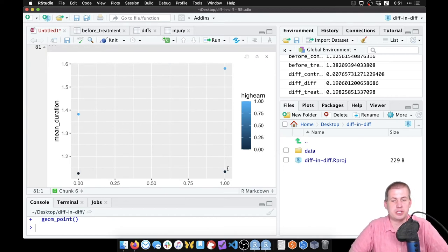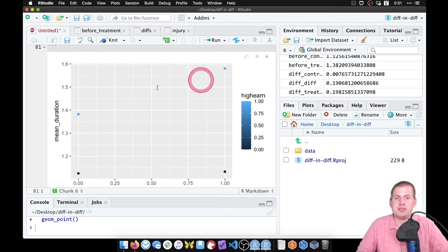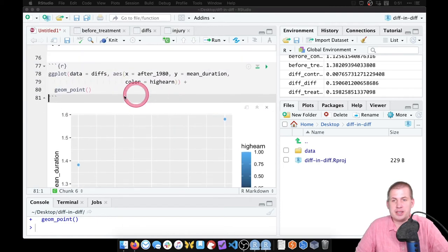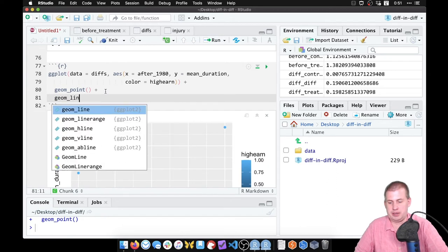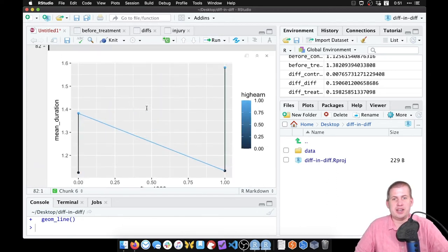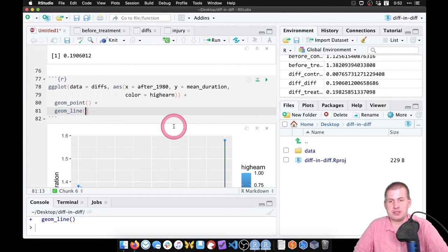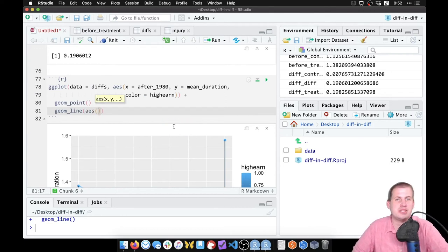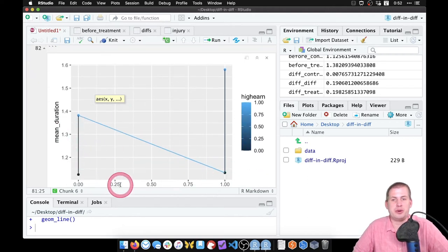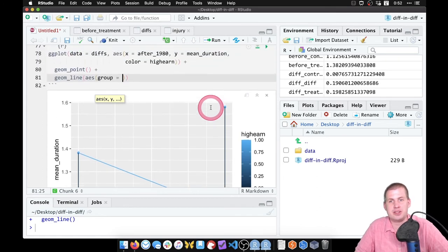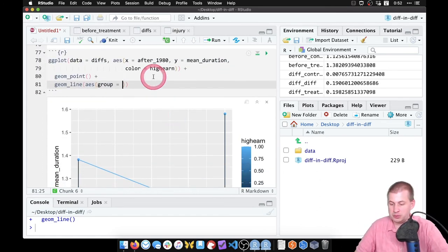There's our control group and treatment group — the treatment group was higher originally but didn't follow the same trend as the control group. Adding `geom_line()` produces a goofy N-shape because it connects every single point. To fix that, we use the `group` aesthetic: `group = high_earn`, which draws lines within groups, keeping each group's points connected separately.